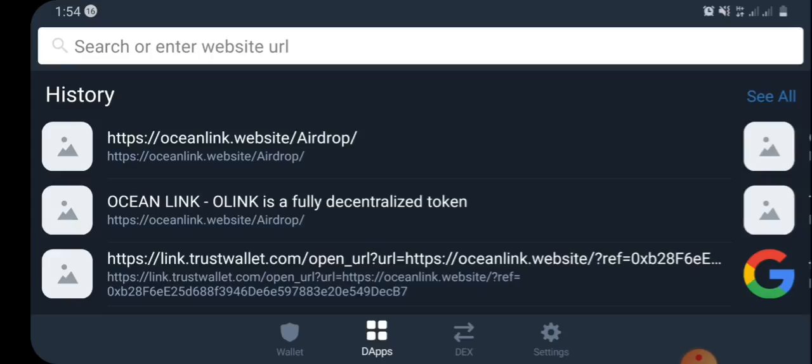The next thing you're going to do is go to the video description box and get the airdrop link I'm going to post there. If you're not able to copy the link from the description box, you can follow the link to my Telegram channel and copy the airdrop link there.